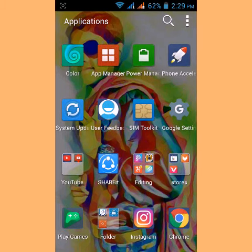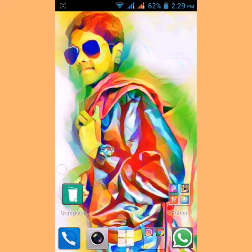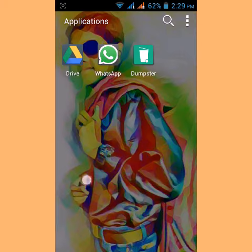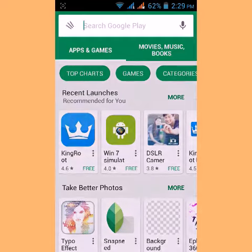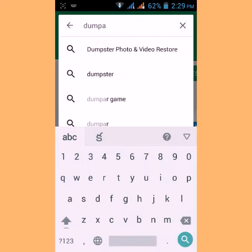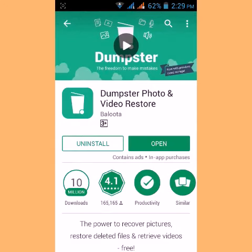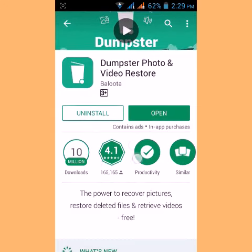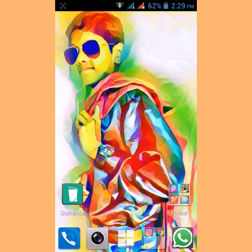Hello friends, I'm going to show you the technical app — I'm going to show you the Dumpster app. I'm going to show you the Dumpster and the apps.